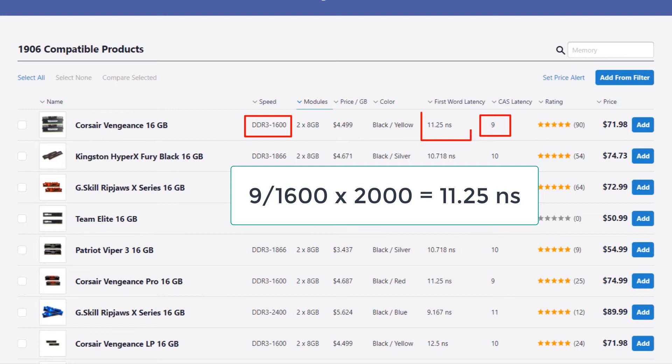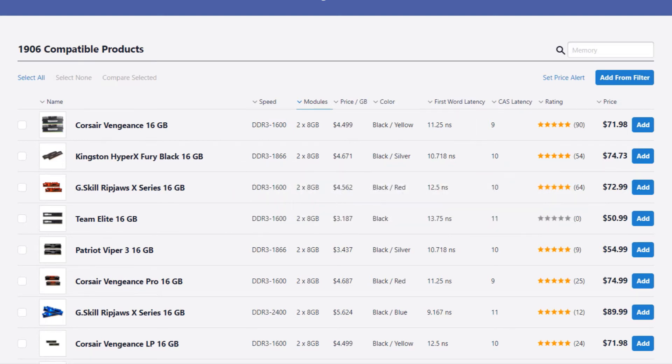We should get a true latency, which in here is called first world latency, of 11.25 nanoseconds.